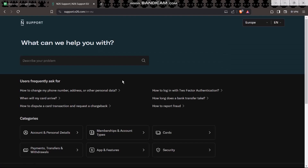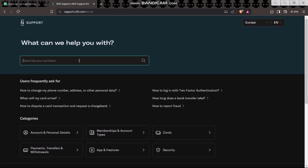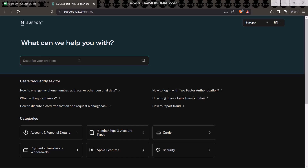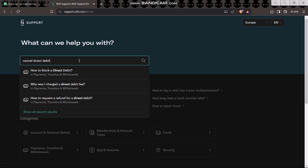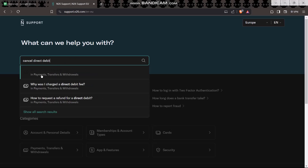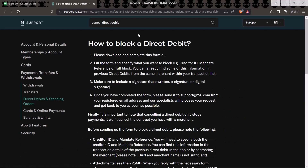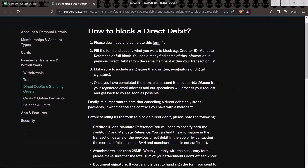Once you're inside Customer Support, simply enter in 'cancel direct debit'. Here you'll find an option that says 'How to block a direct debit'. Simply click on it and you'll be provided with the instructions on how to block or cancel a direct debit.